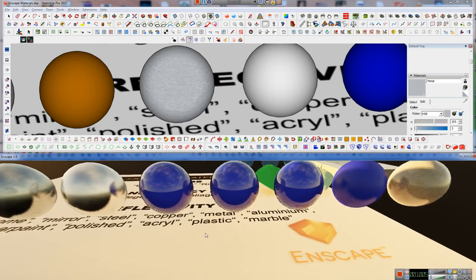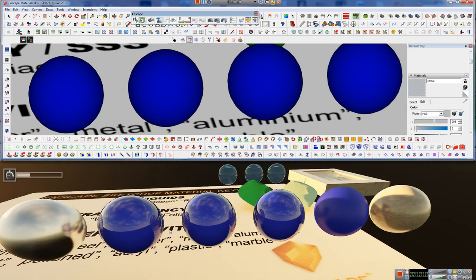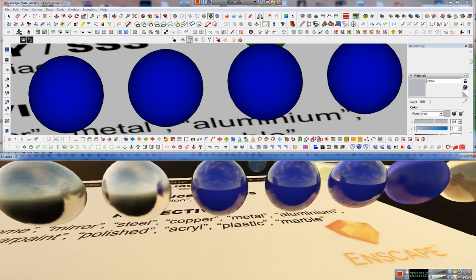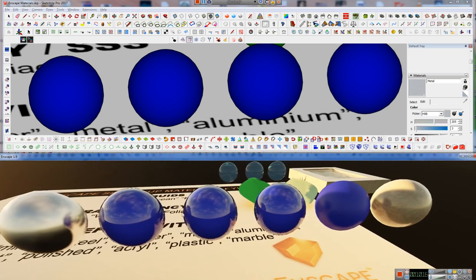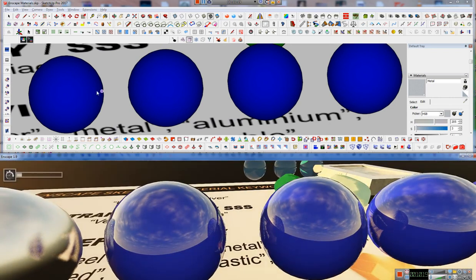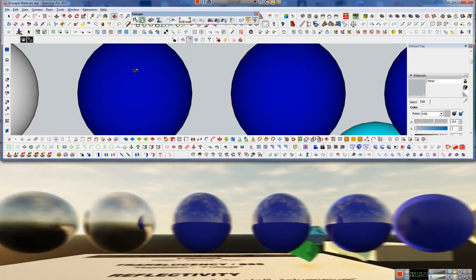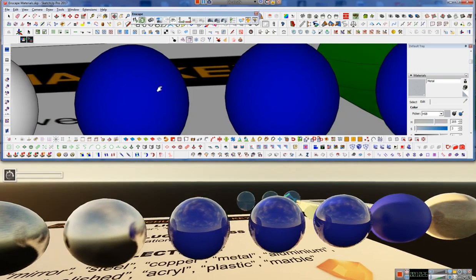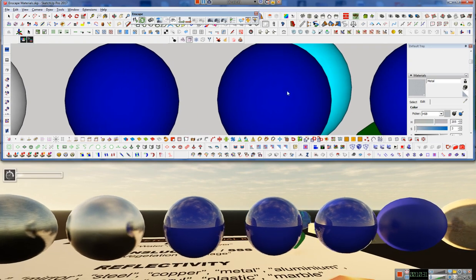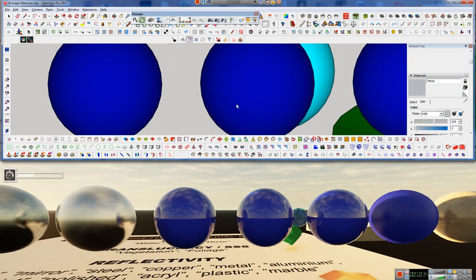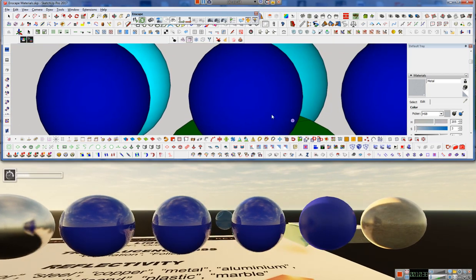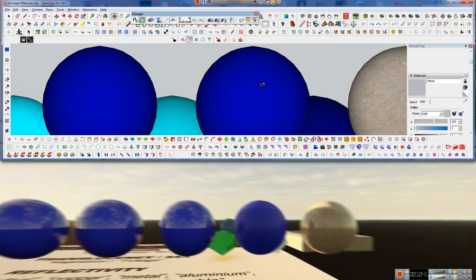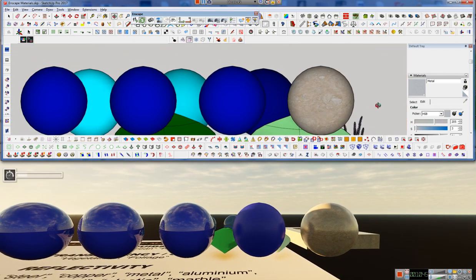Now we have these four blue spheres, which I did them all the same color. So we can see the difference between car paint, polished, acrylic, and plastic. So we can see car paint on the end is picking up a lot of reflection, almost has the look of a little bit of a coating to it. And next to that, we have the polished look, which is just a little bit less, the acrylic look, which is just a little bit less than that. And then the plastic look, which is a little more blurred reflections.